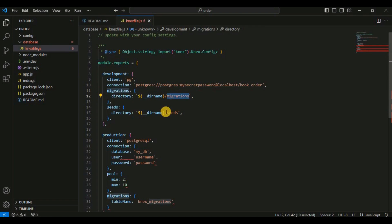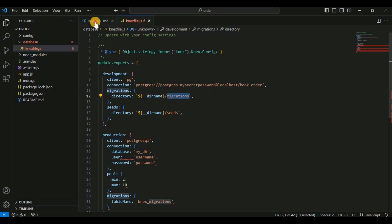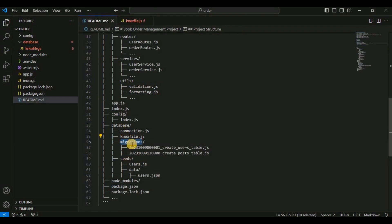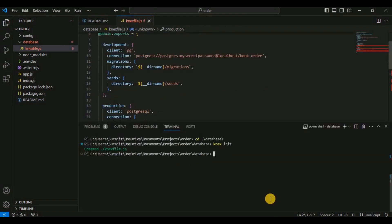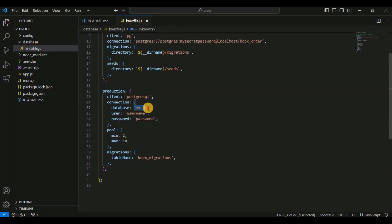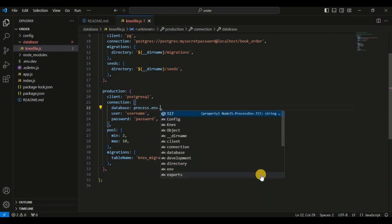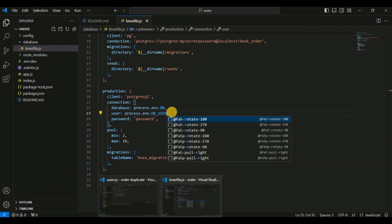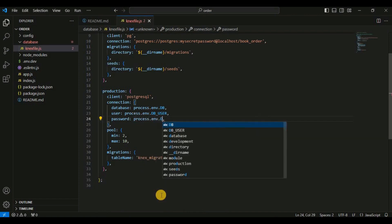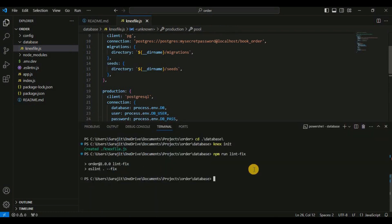Next, the migration directory will be set to the current directory inside the database directory. There will be the migrations folder, and inside that folder all migration files will be stored. Similarly for seeds: inside the database directory we will have a seeds folder where all seed files will be placed. For production, the connection will come from the environment variables.